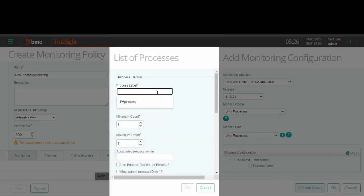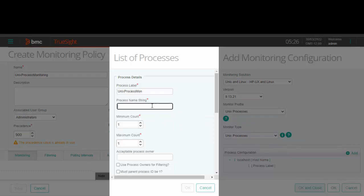The process label is just an identifier under which data is displayed. In this field, specify the command line representation of the process. Regular expressions are also supported. For this video, we have created a test process as an example.